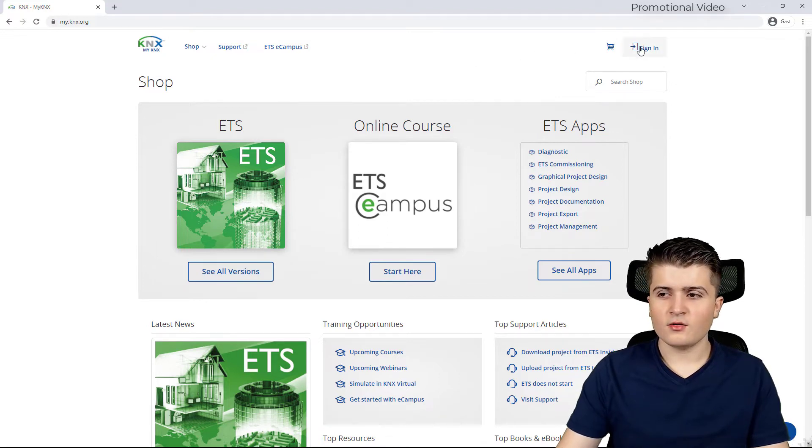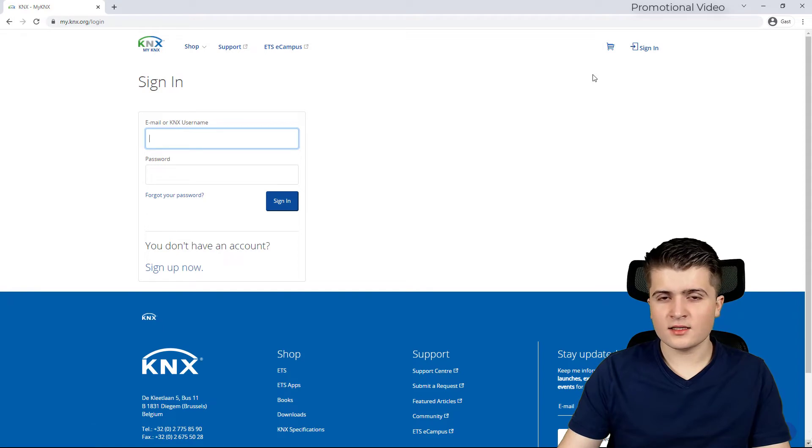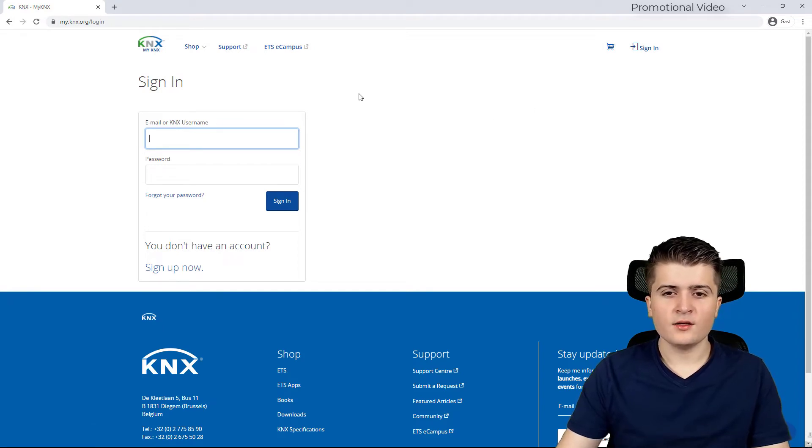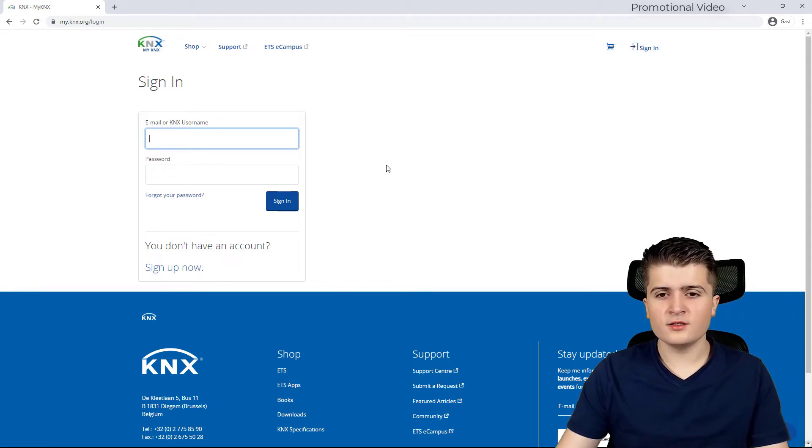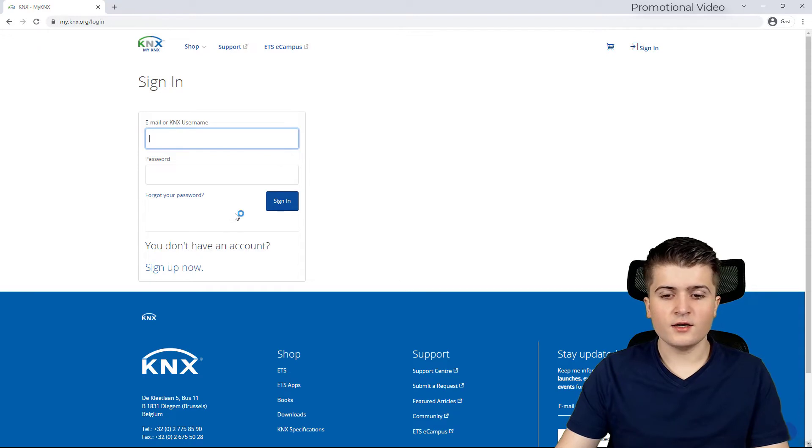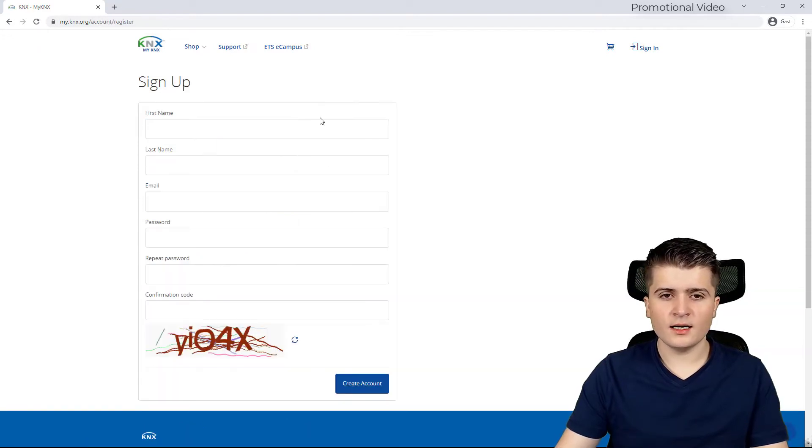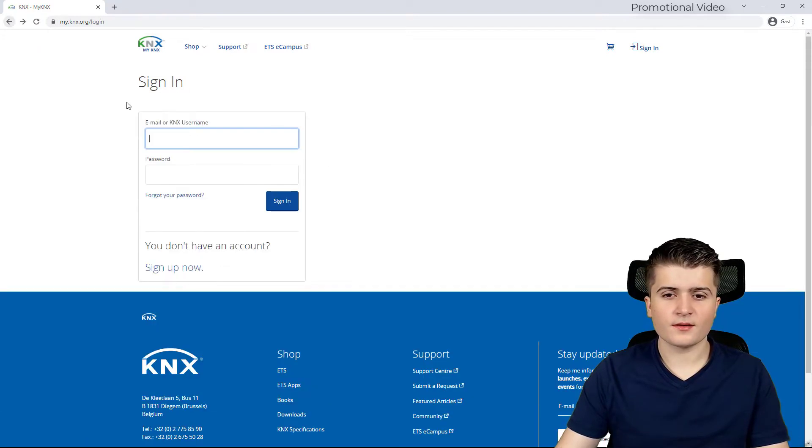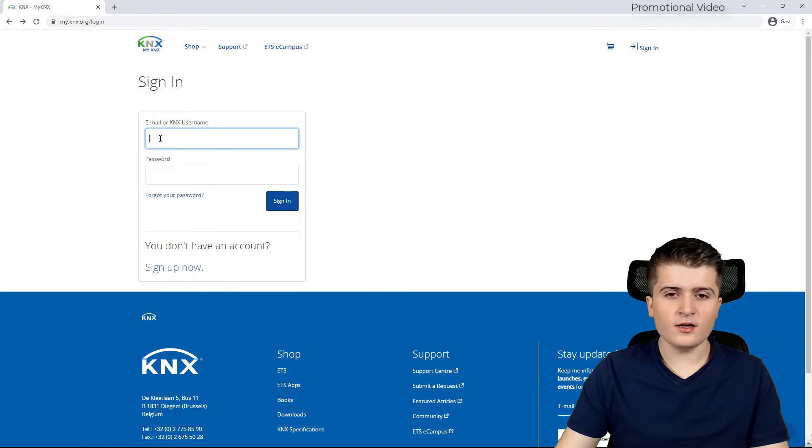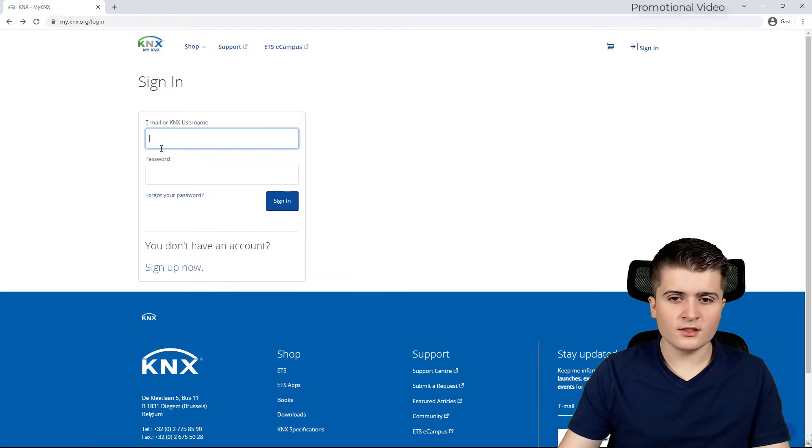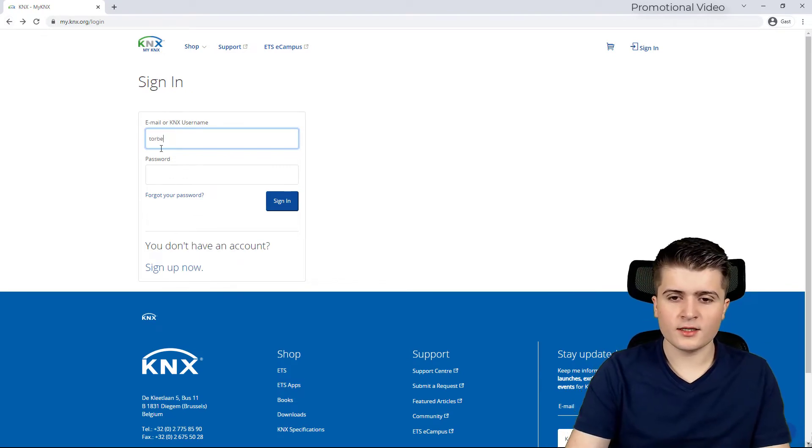In order to be able to download the ETS-6 as well as KNX Virtual you first have to sign into your my KNX account. If you don't have one you can sign up for it for free. As I already have an account I will quickly log into my account.